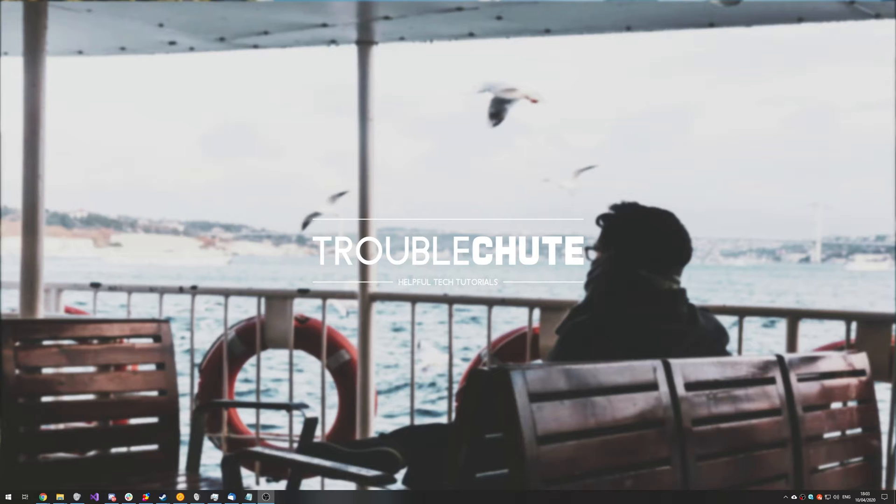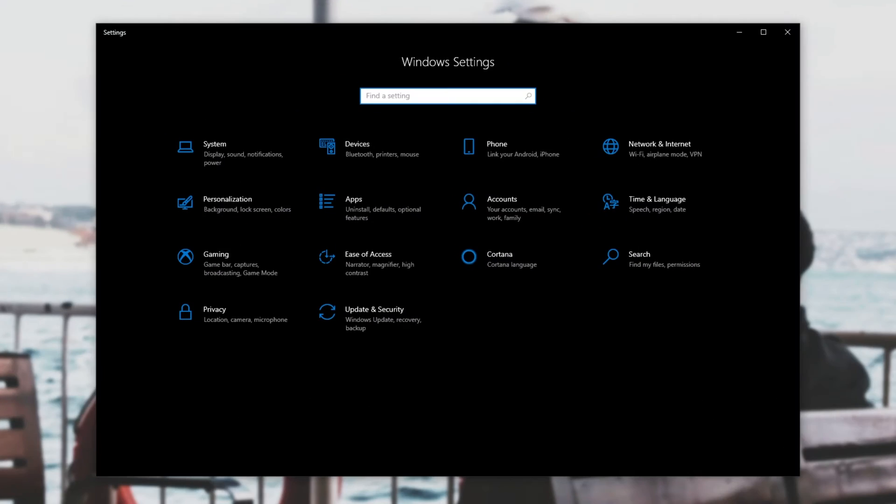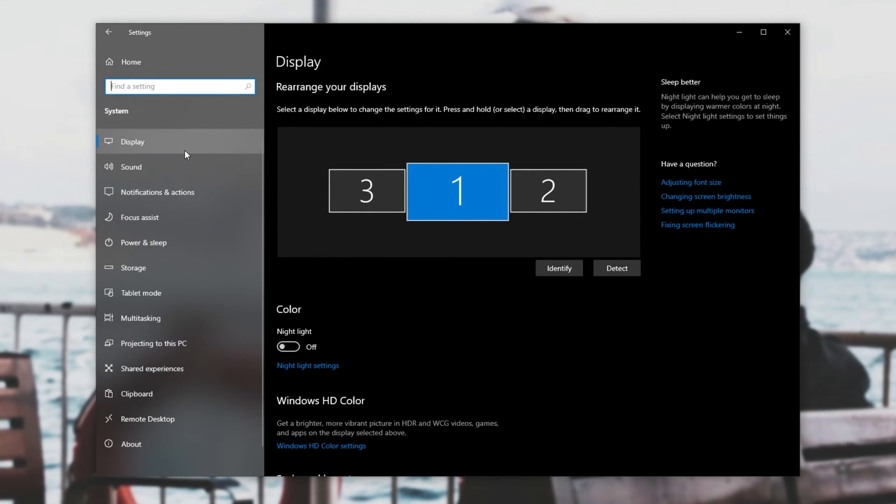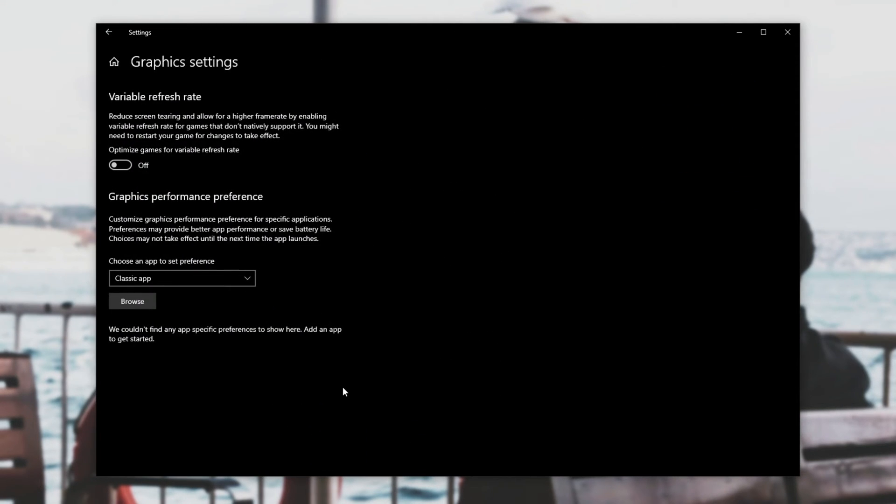What we're going to do is press start and head across to settings. Either type it in or press the cogwheel to open it up. Then once it's open head across to the system tab followed by display then scroll down to the very bottom and click on graphics settings.